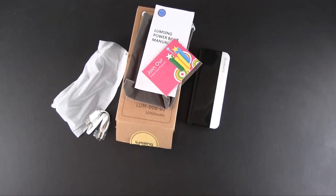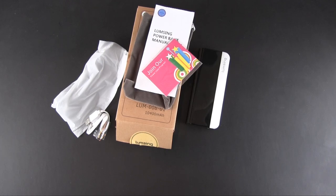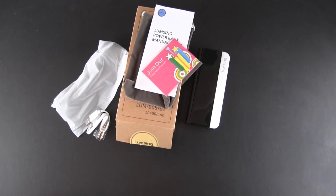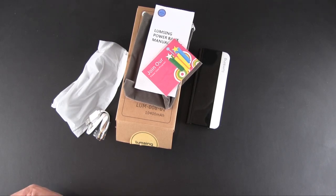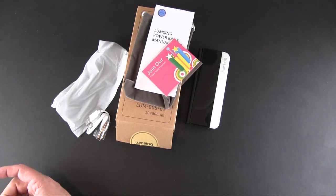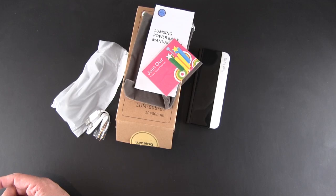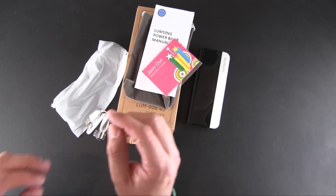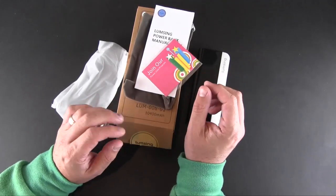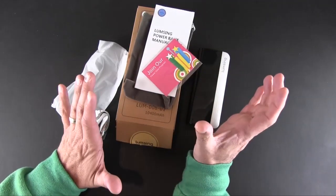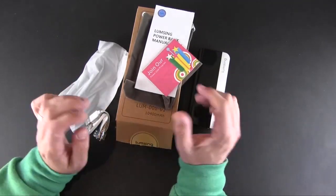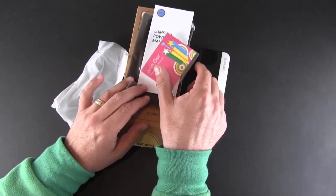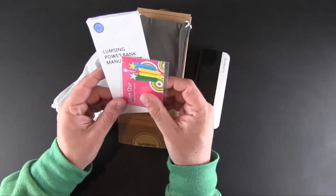Hey guys, it's Larry Greenberg and today we're going to take a look at the Lumsing Harmonica Style Power Bank. This is a 10,400 milliamp hour battery that at the time of this review was on sale over on Amazon.com for $19.99, making it a steal.